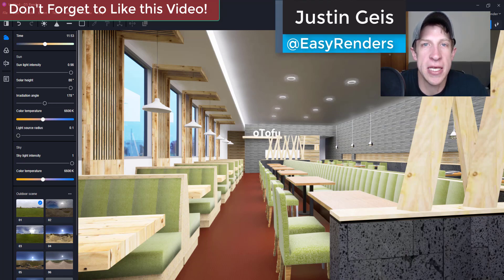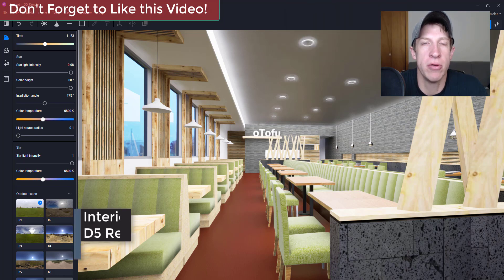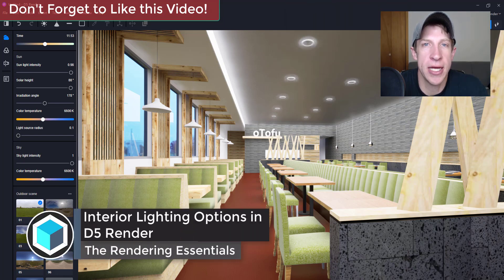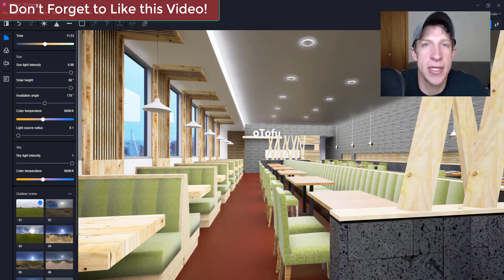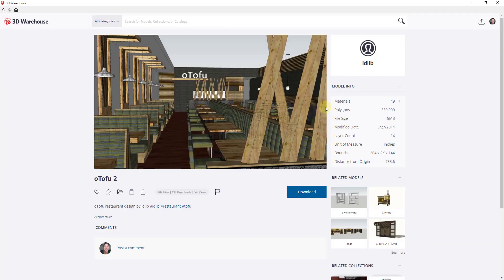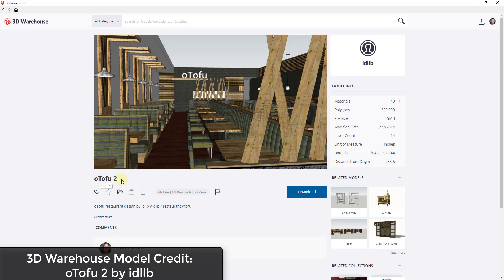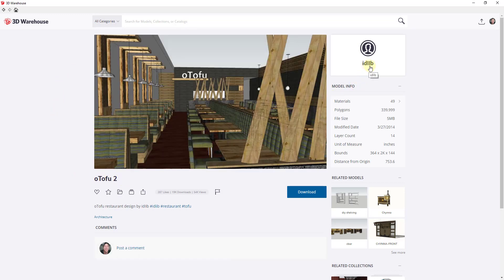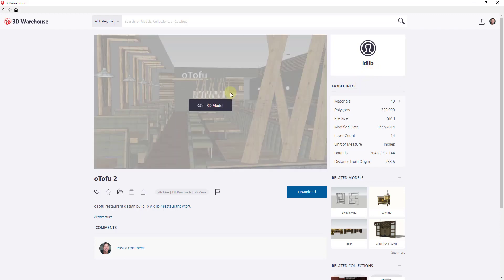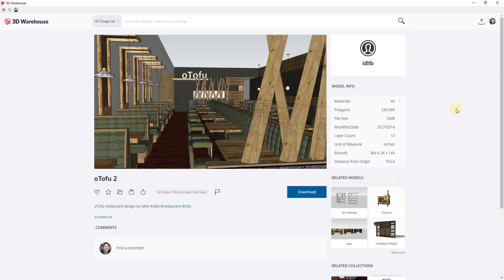What's up guys, Justin here with the Rendering Essentials. Back with another D5 Render tutorial for you. In today's video, we're gonna talk about how to use some of the interior artificial lighting options in order to light your scenes. So let's go ahead and jump into it. First off, model credit — this is a SketchUp 3D Warehouse model, the O Tofu 2 by IDLLB. I've swapped out a couple different materials, added some can lights in the roof, and saved it as a SketchUp 2018 file.